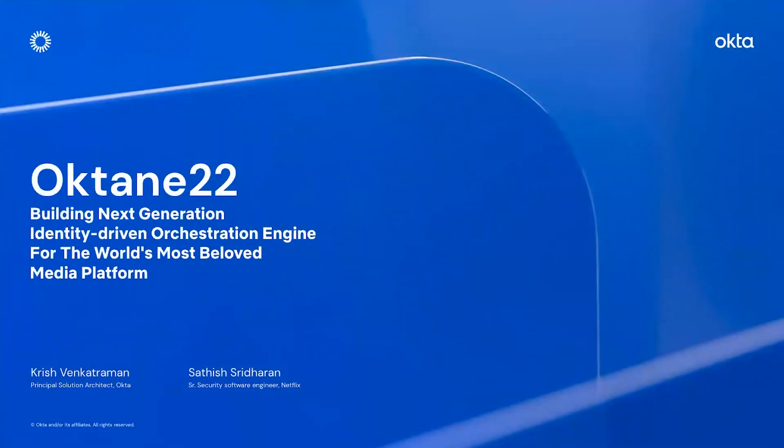Hello, everyone. I am Krish Venkatraman, Principal Solution Architect with Okta. I've been with Okta a little over nine years now, and I've architected many solutions for lots of customers across the globe. I'm very excited today to talk about the journey with Netflix, which is one of my favorite brands in the industry.